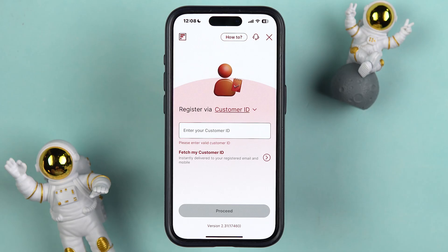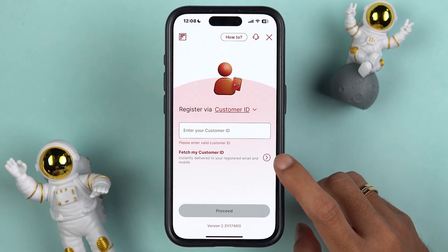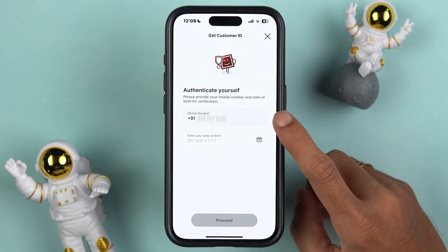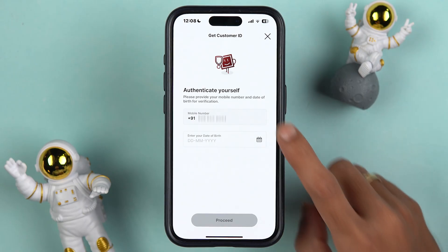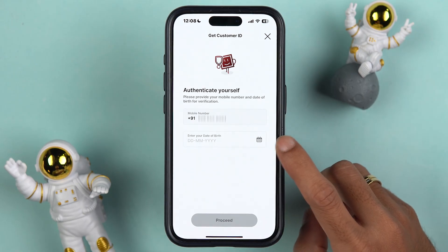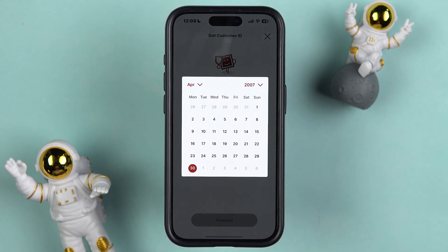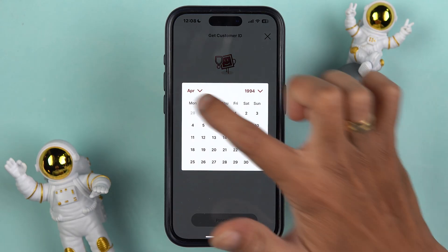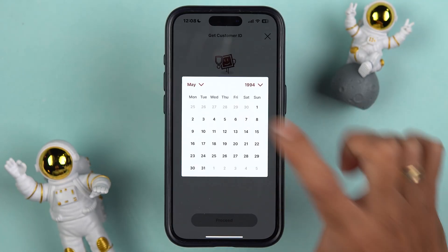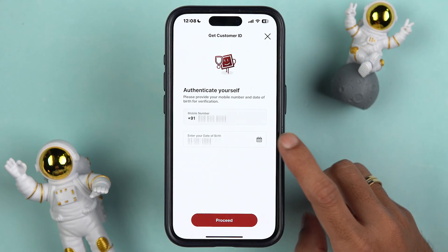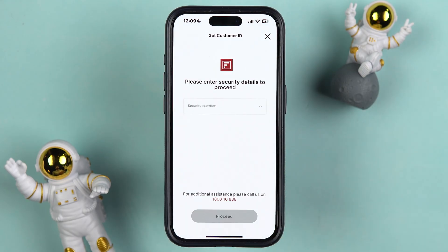It will take you to the next page where it will ask you to enter your customer ID. Since you don't remember your customer ID and want to find it, you'll see an option below called Fetch My Customer ID. Simply tap on that arrow option. You can check your registered mobile number there — if it is correct, that's good. Then select your date of birth. Tap on the calendar and make sure to select the year first, then the month, and then the date.